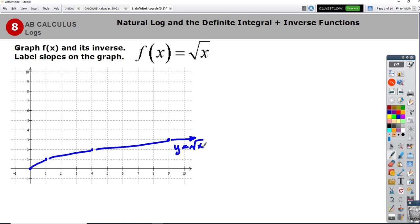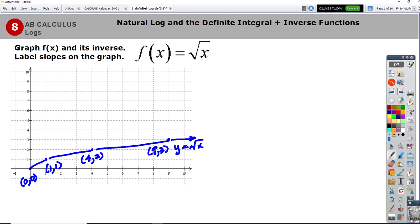And then I'll take all of these points and label them: (0,0), (1,1), (4,2), and (9,3). And of course, to graph its inverse, I'm just going to graph all of the reversal points.